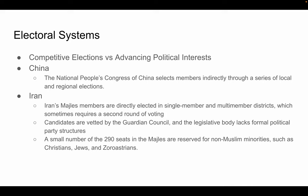Moving on to Iran, Iran's Majlase members are directly elected in single-member and multi-member districts, which sometimes require a second round of voting. Candidates are vetted by the Guardian Council, and the legislative body lacks formal political party structures. A small number of the 290 seats in the Majlase are reserved for non-Muslim minorities, such as Christians, Jews, and Zoroastrians. These reserved seats are viewed as a way to allow some religious diversity, but they really don't have much power — there are so few seats.